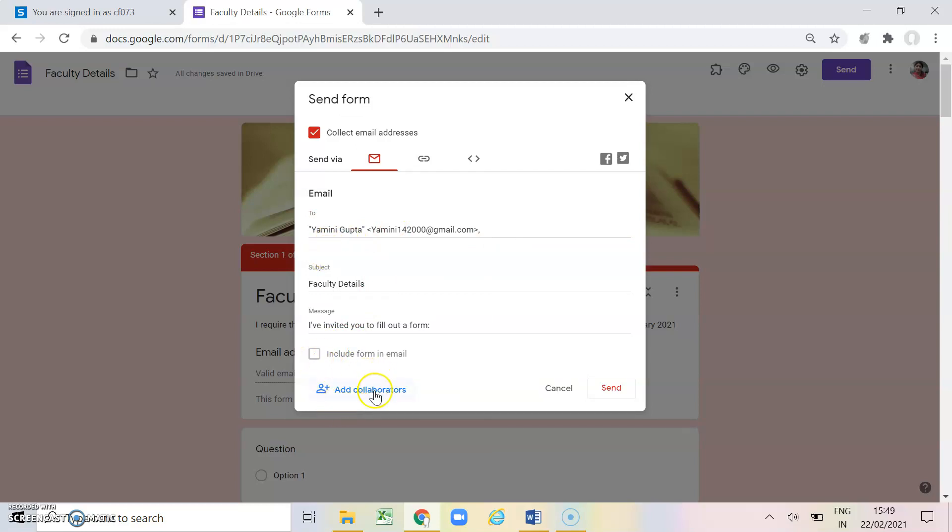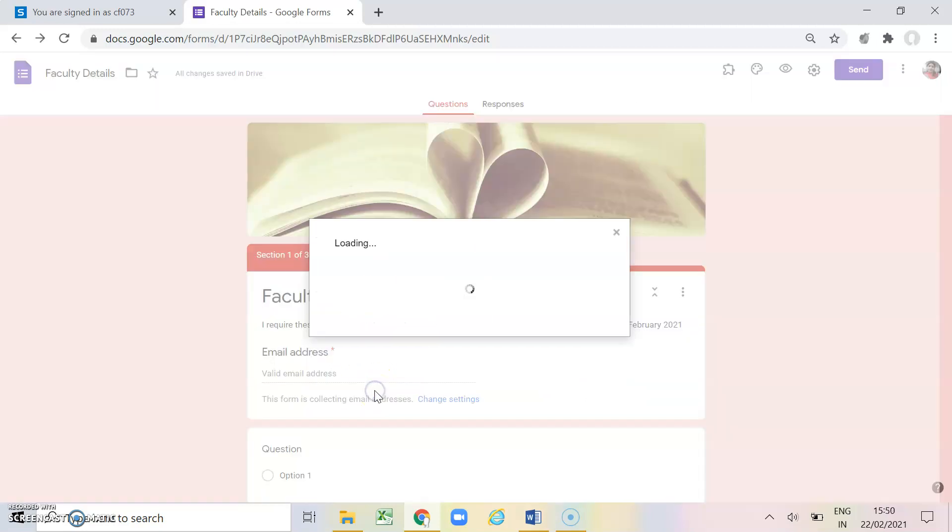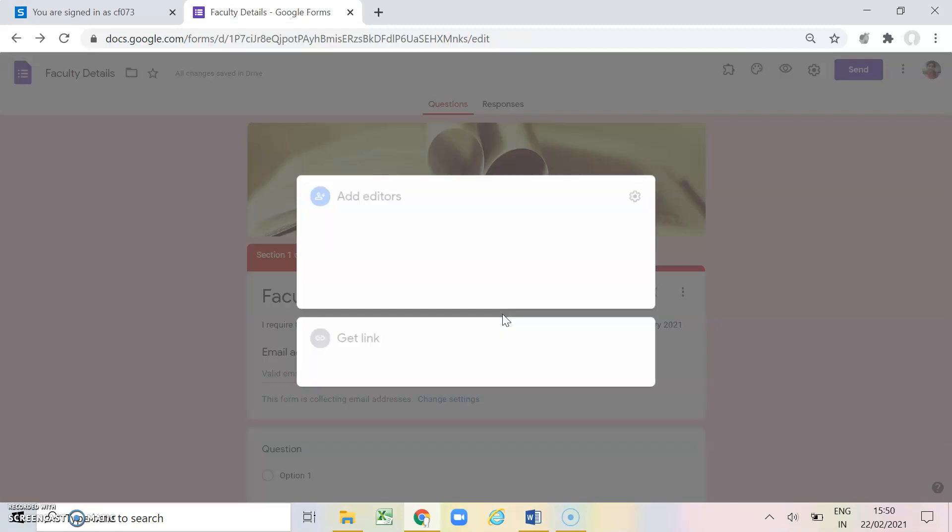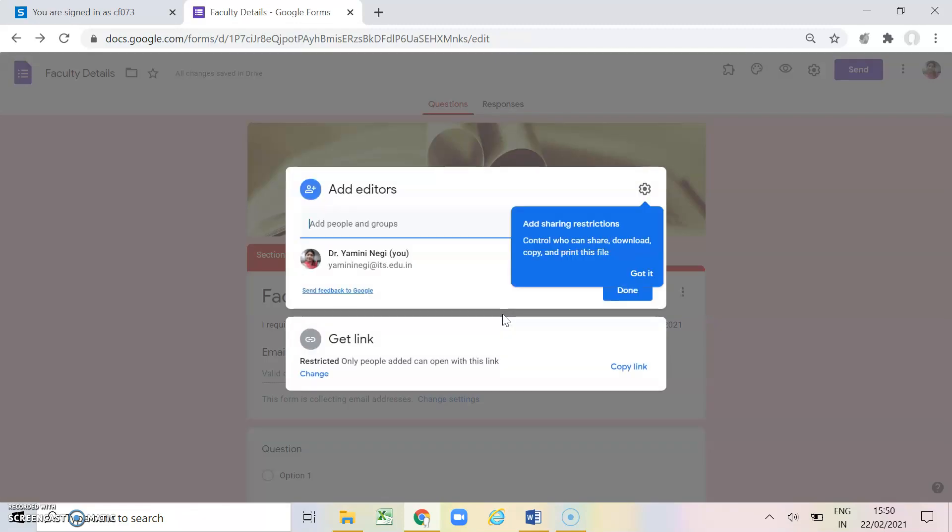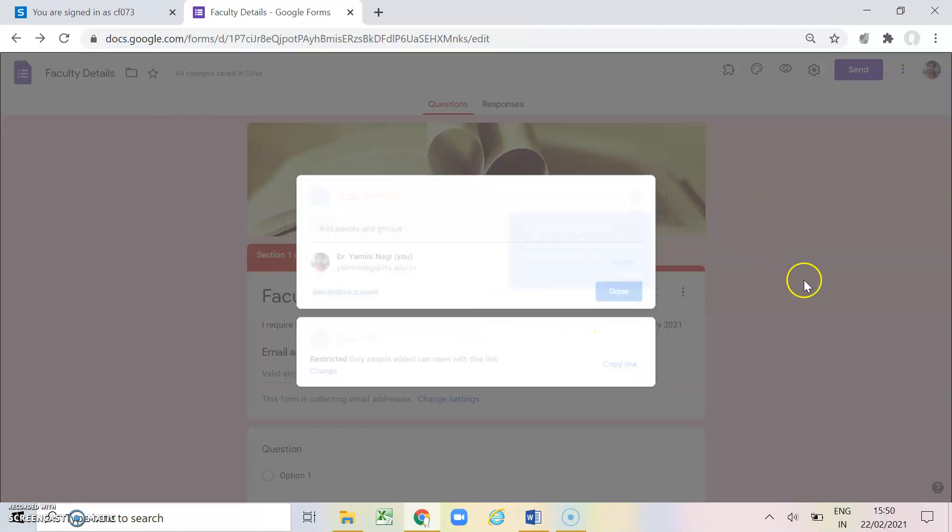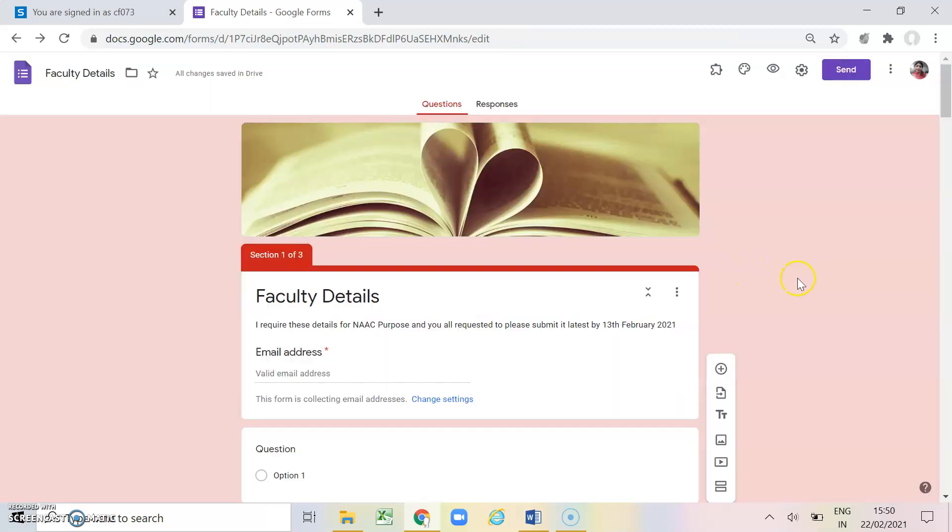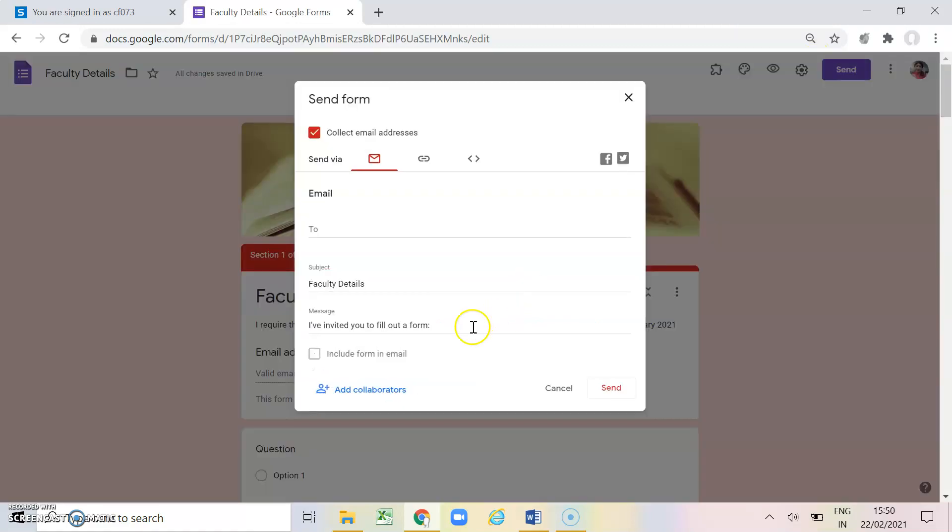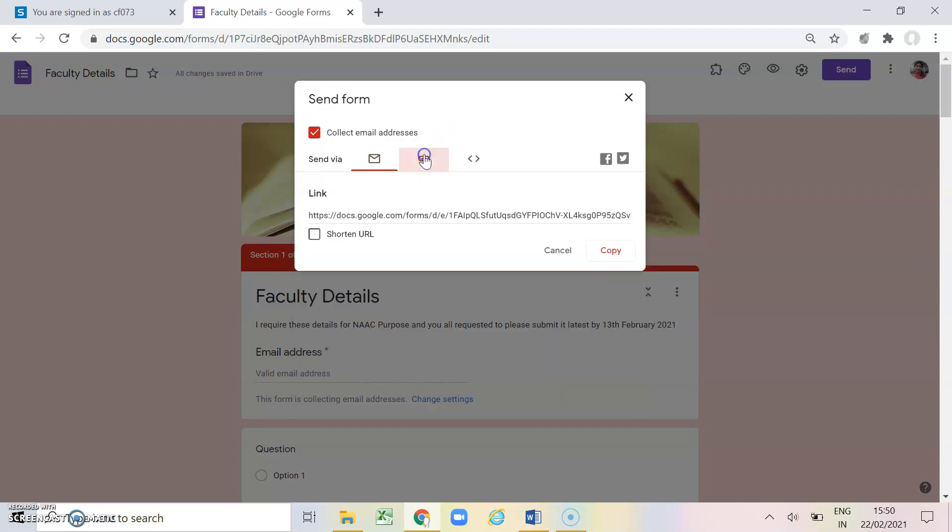And if I want to add collaborators here, like if I want another person to make some changes in this form, so I can add that person as a collaborator. So this is particularly helpful when there are two or more persons who are working on the same thing. So in that case it is helpful to add the collaborator.